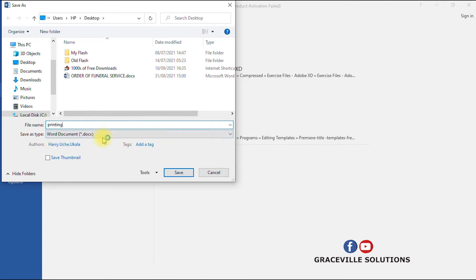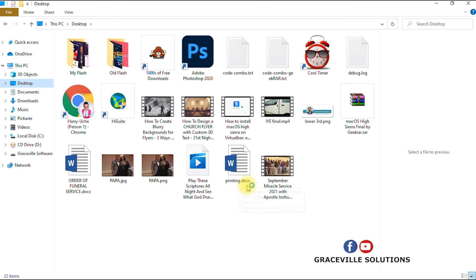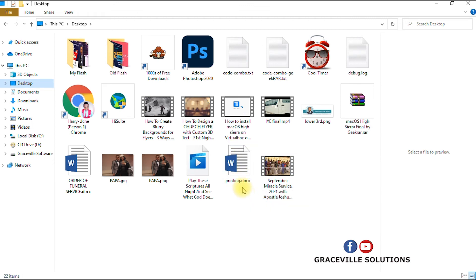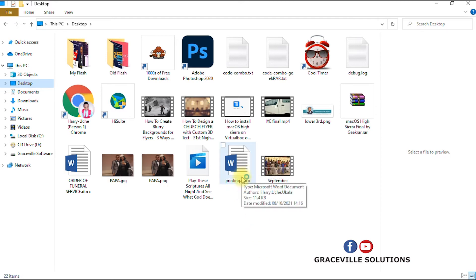I save that. Now it's saving as a Word document. As you can see, it is saved as a Microsoft Word document.